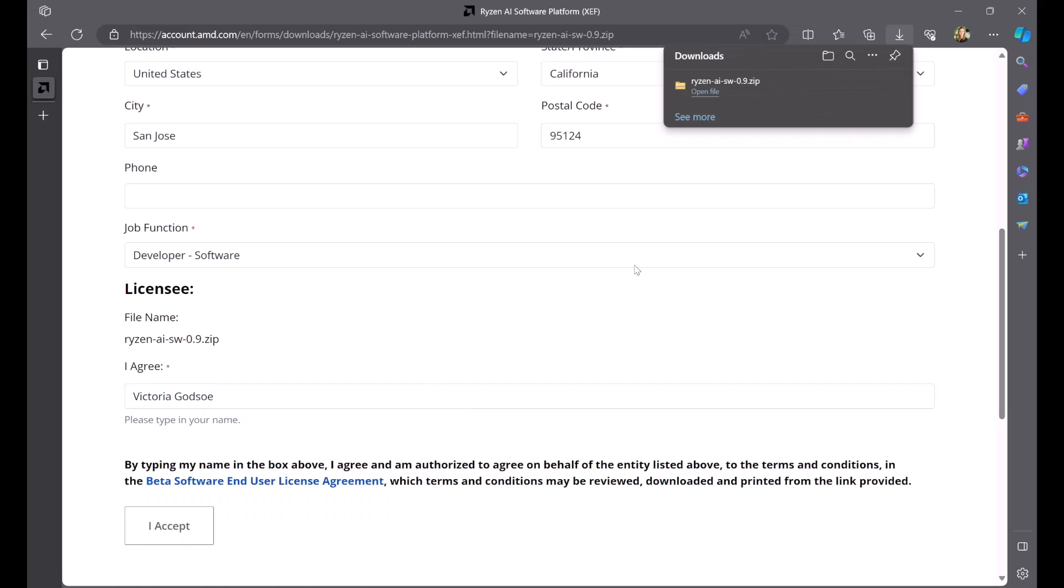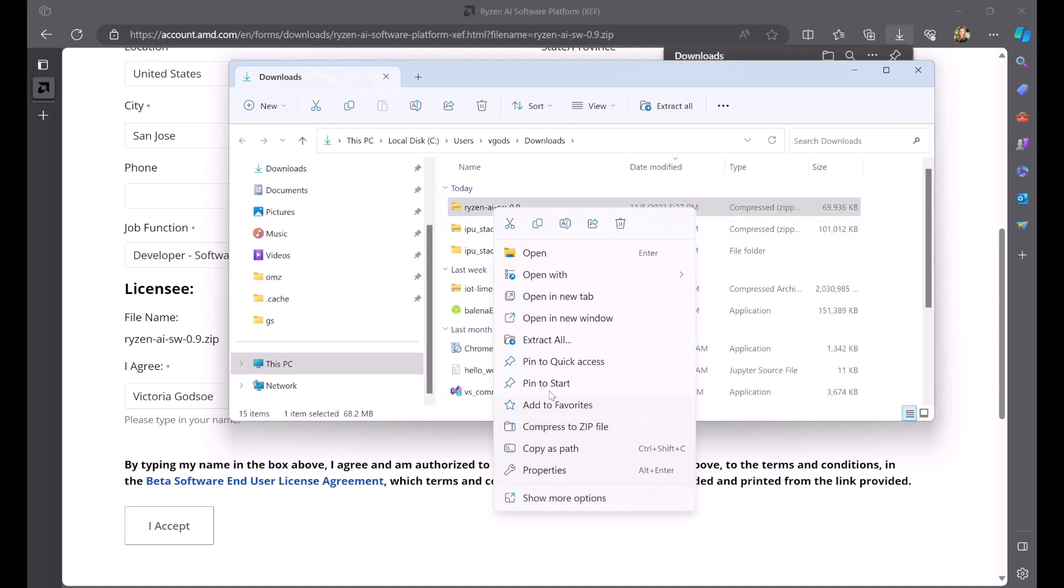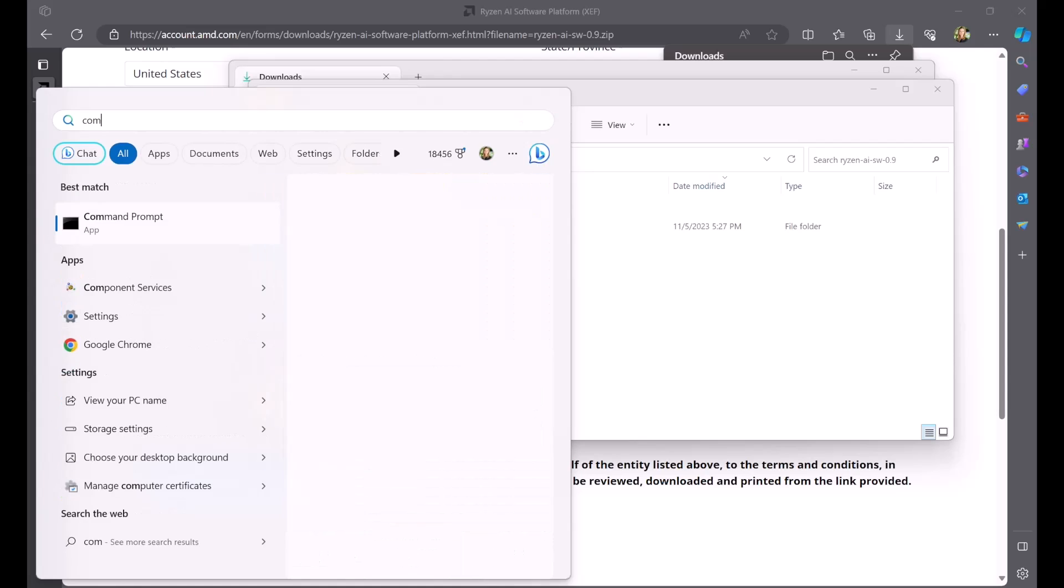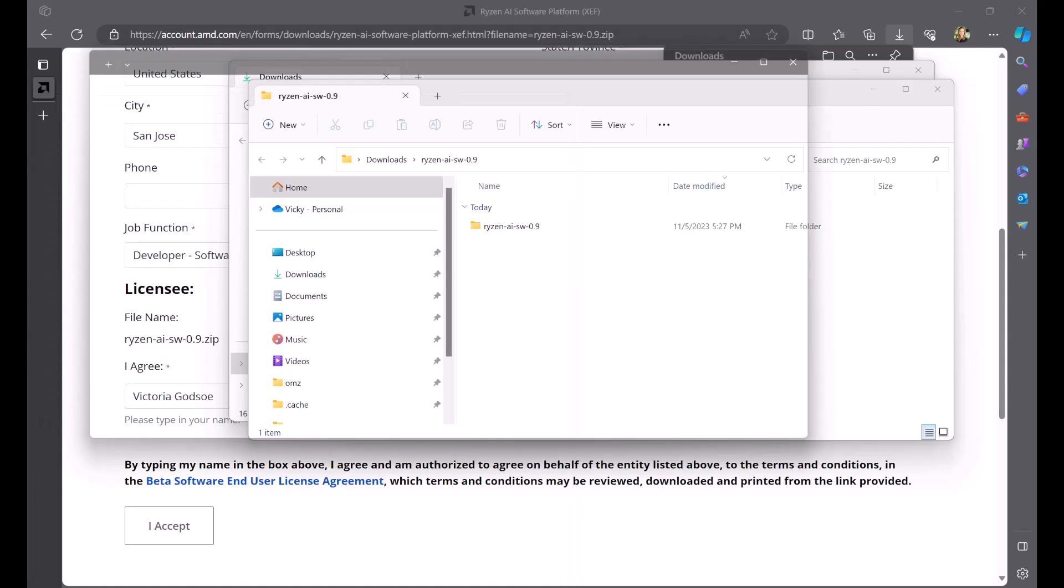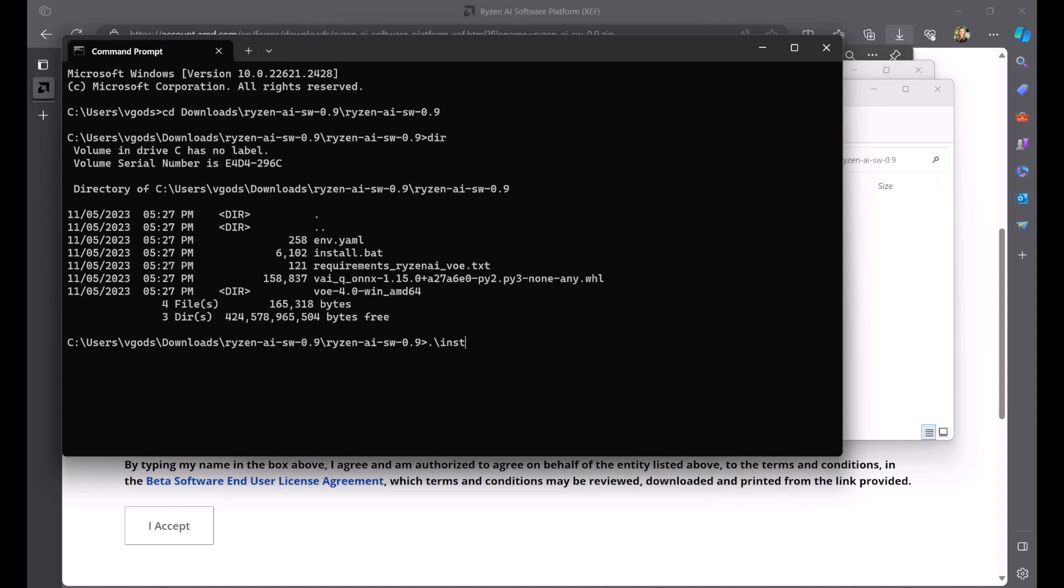After it finishes downloading, right-click and extract all to unzip the folder. From your command prompt, navigate to the Ryzen AI software folder. Enter the command here.